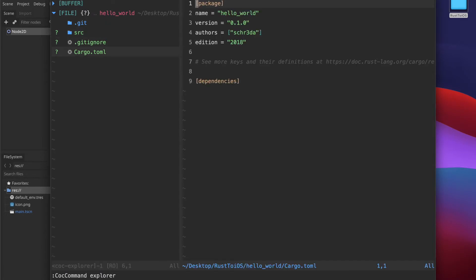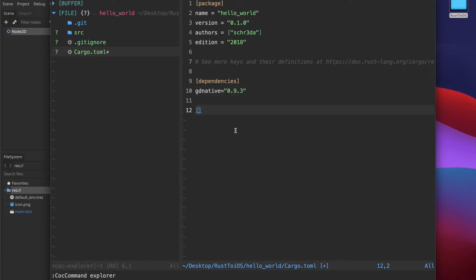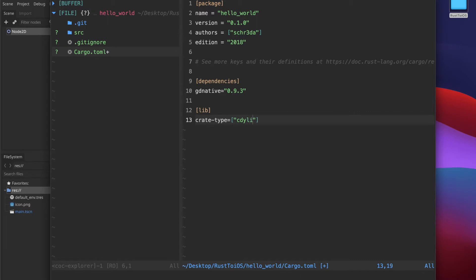In the cargo.toml file I will now declare the dependencies like gdnative in version 0.9.3. You can check the version on cargo or the GitHub repository. With the lib we declare the type for compiling the library. We have the default cdylib and for iOS we need a static library because otherwise linking is not allowed, so we type in staticlib and save the changes.